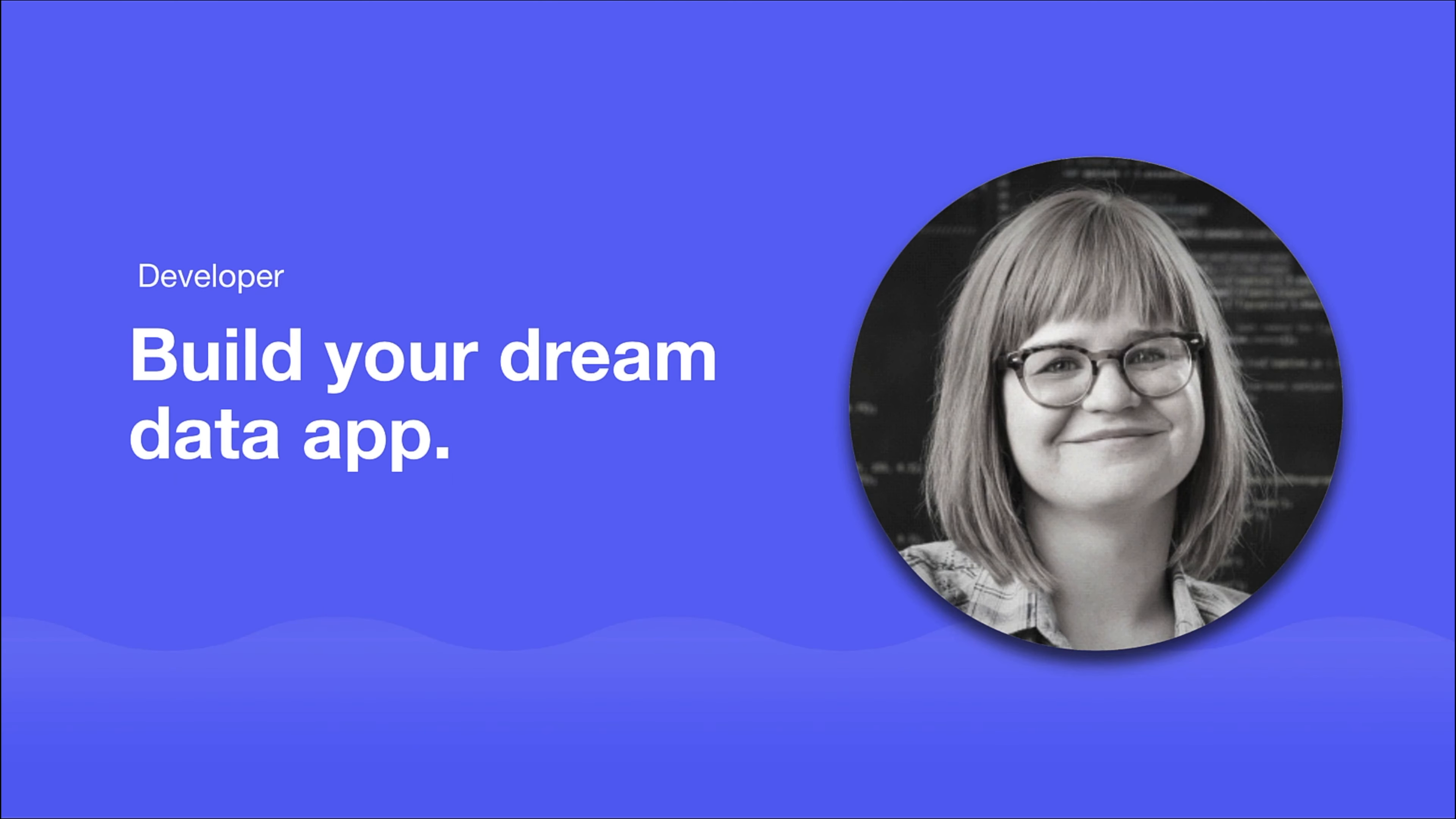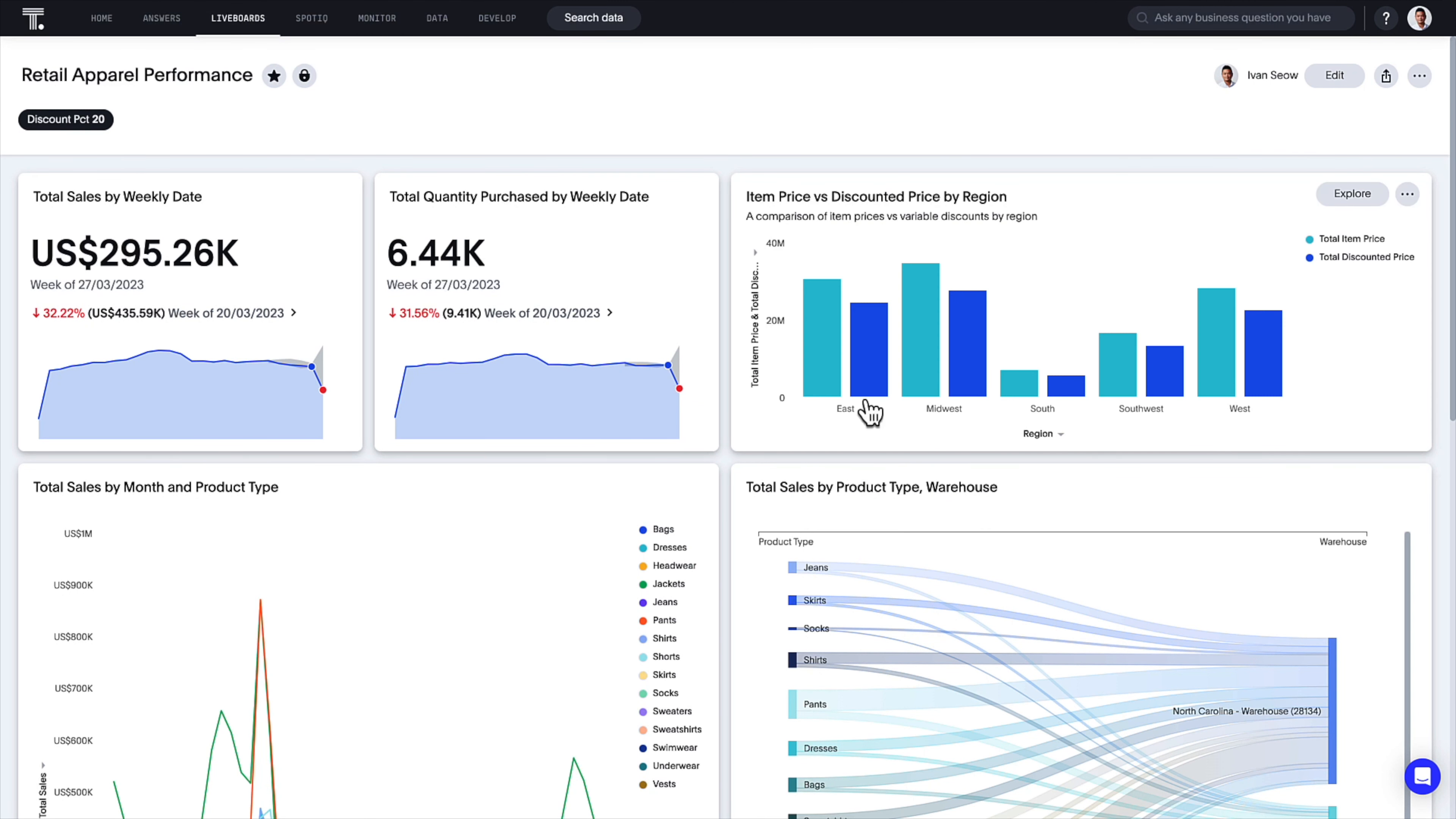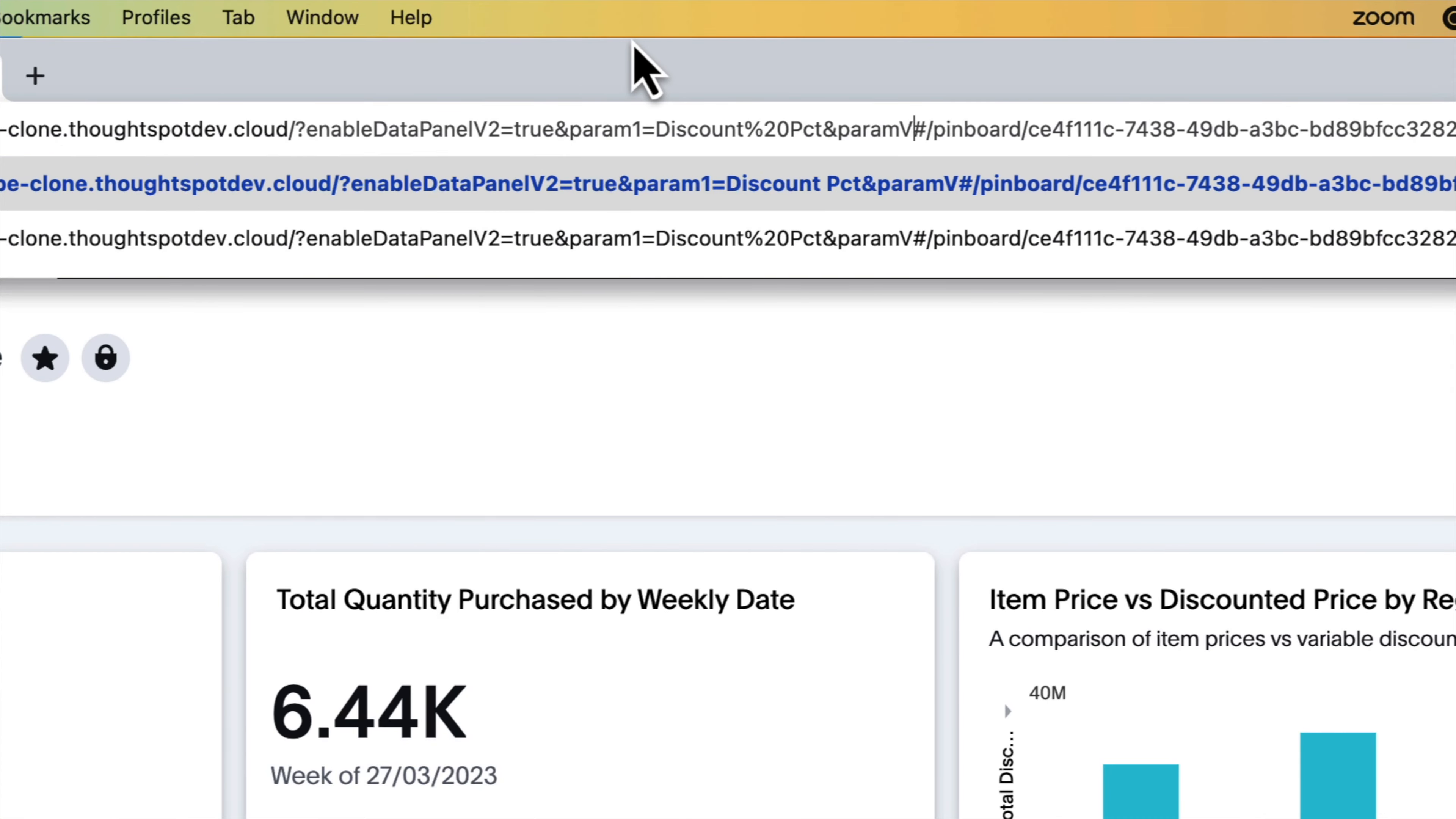For developers, the possibilities for your dream data app continue to grow with ThoughtSpot Everywhere. In this release, you can adjust parameter values and apply overrides simply by appending them to your URLs. This is also supported in embedded scenarios.